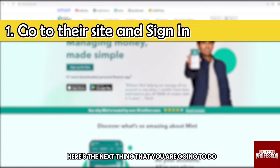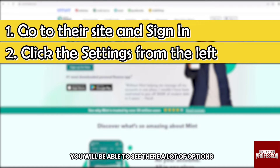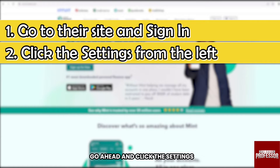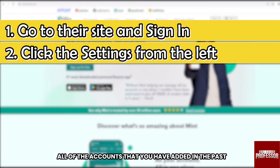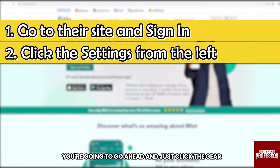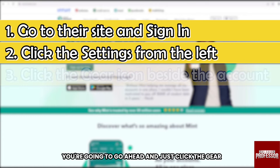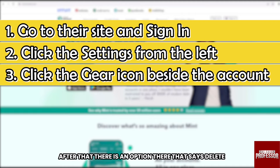Once you have signed in, here's the next thing that you are going to do. On the left side corner, you will be able to see a lot of options. Go ahead and click Settings. After that, you will be able to see all of the accounts that you have added in the past. Now say for example you want to delete some of them — go ahead and click the gear icon on the right side corner of it.